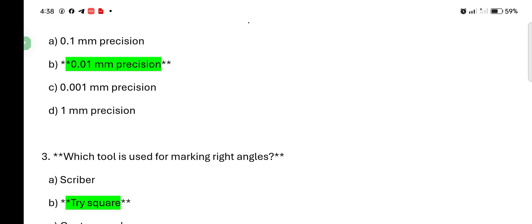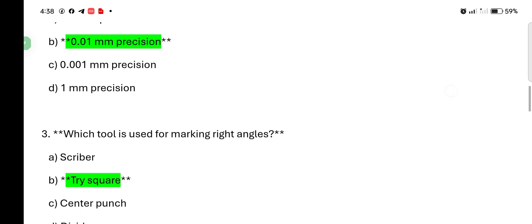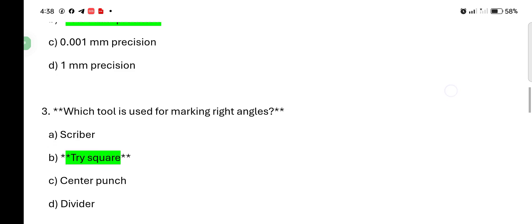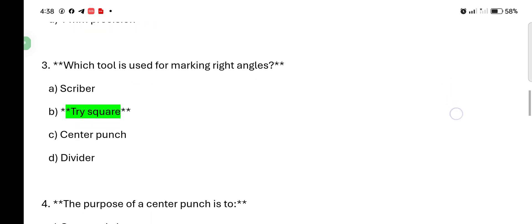Which tool is used for making right angle? Scriber, try square, center punch, divider. Try square is the correct answer.